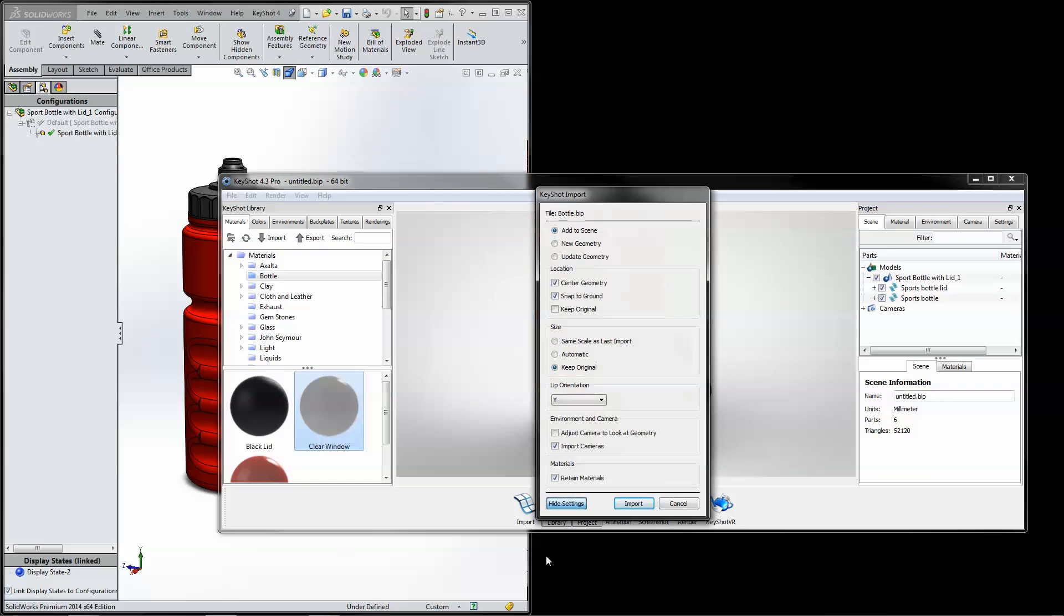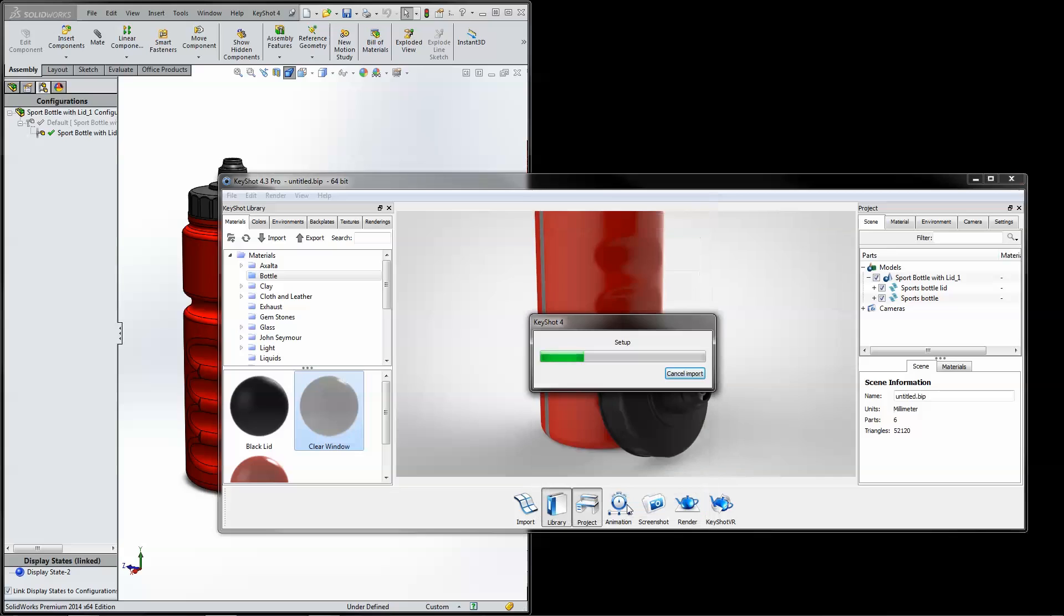When importing, use the Update Geometry option to update changes to your existing model. Or, if you'd like to keep all variations in your scene tree, use the Add to Scene option with Original Size and Retain Materials options selected.